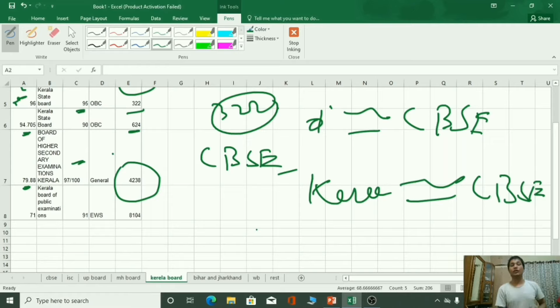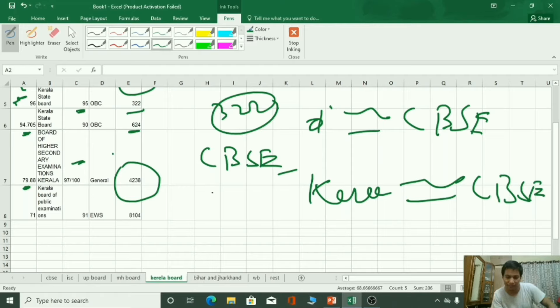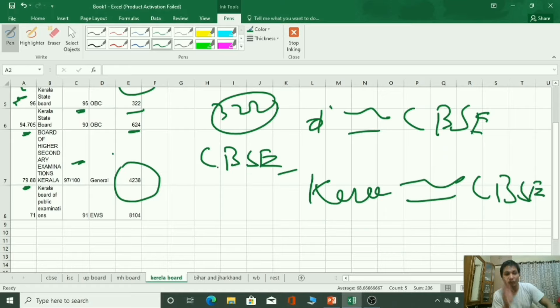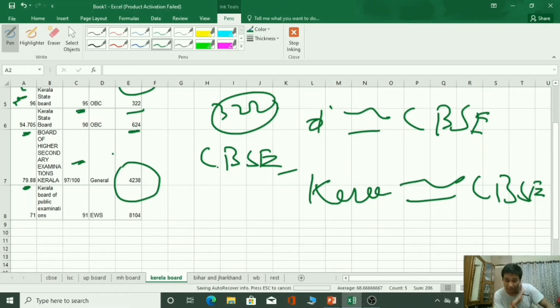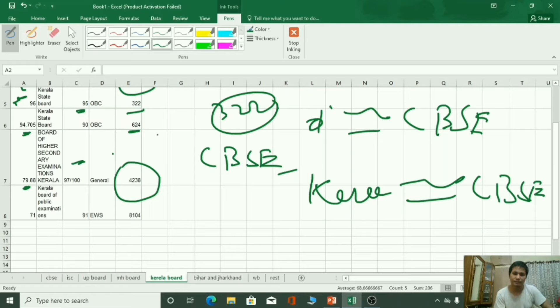For your comparison of marks so that you can calculate your rank. Approximate rank I mean, not the exact, because this is the data of previous year. Last year what happened in normalization method, this might change a little bit this year. But I think nearly everything will be similar.